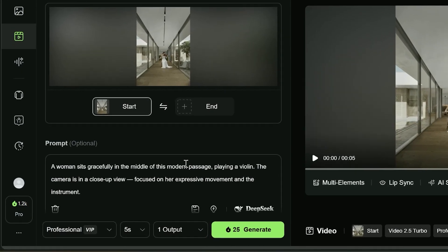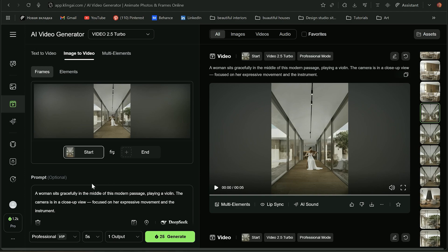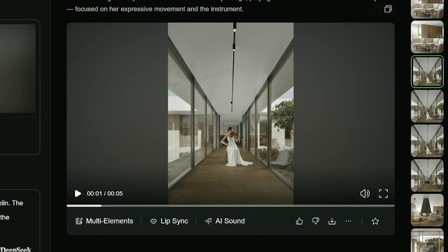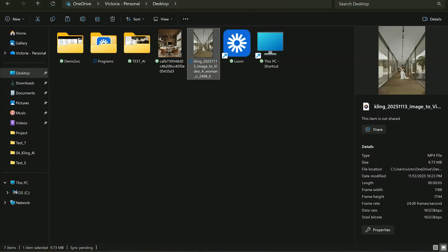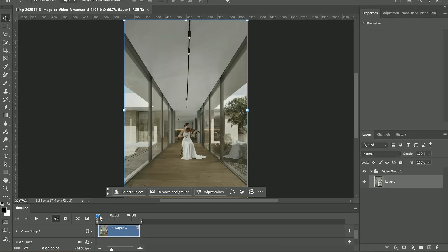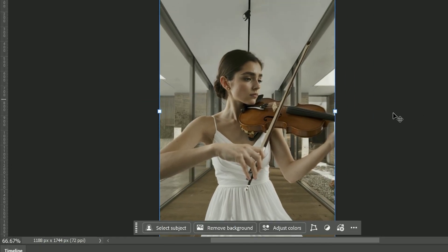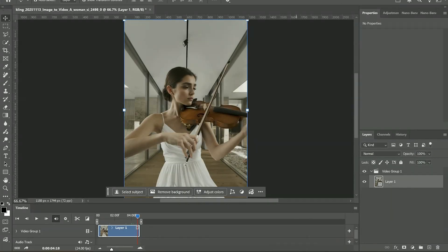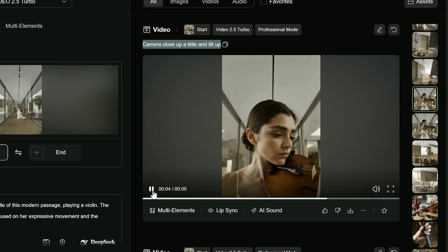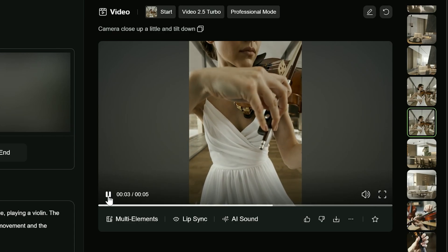I had an image with a girl which I generated in Midjourney. I generated this video, then downloaded it and just dropped it into Photoshop. In Photoshop, I can choose the exact frame from which I want to make an image, and then export it. I run the prompt for the video. I actually tried both versions — camera tilts down and camera tilts up — and I liked the version when the camera tilts up more. I think it's more natural.